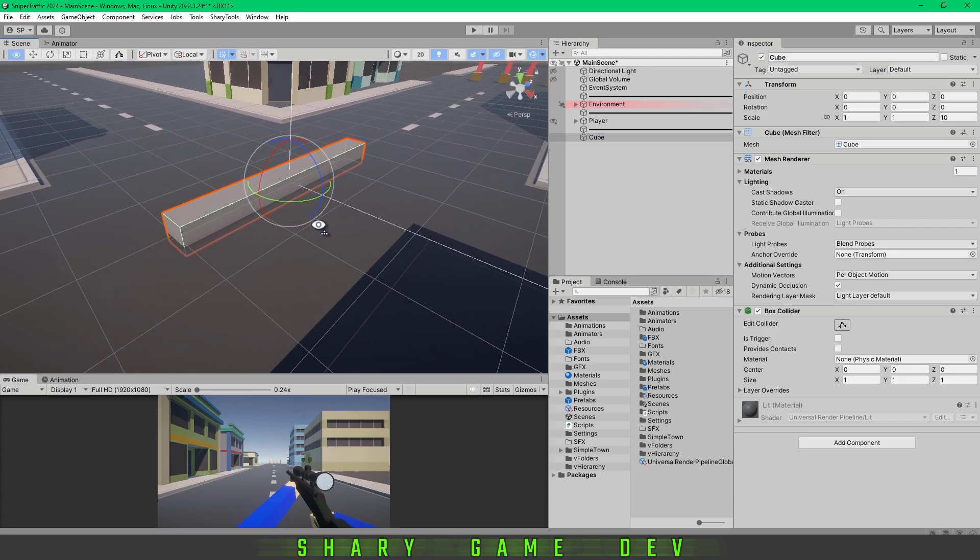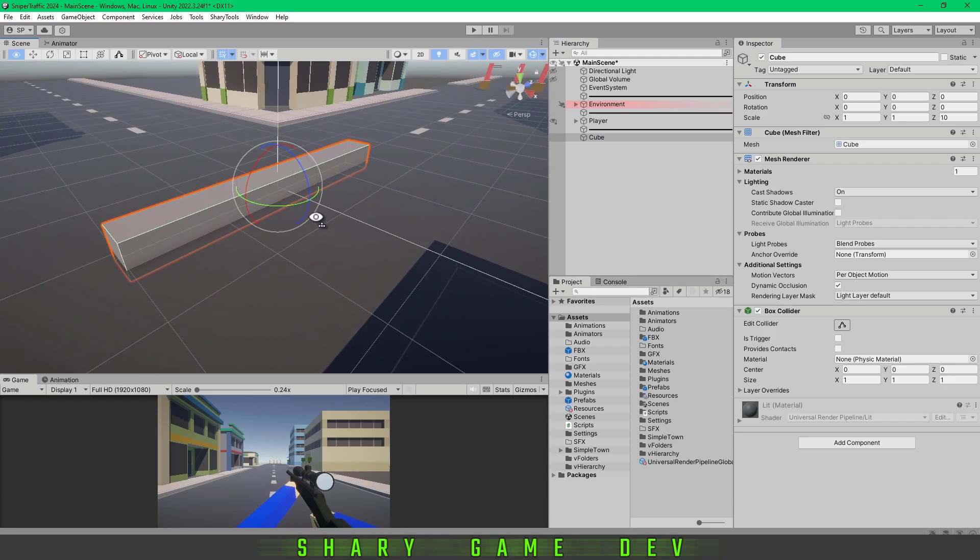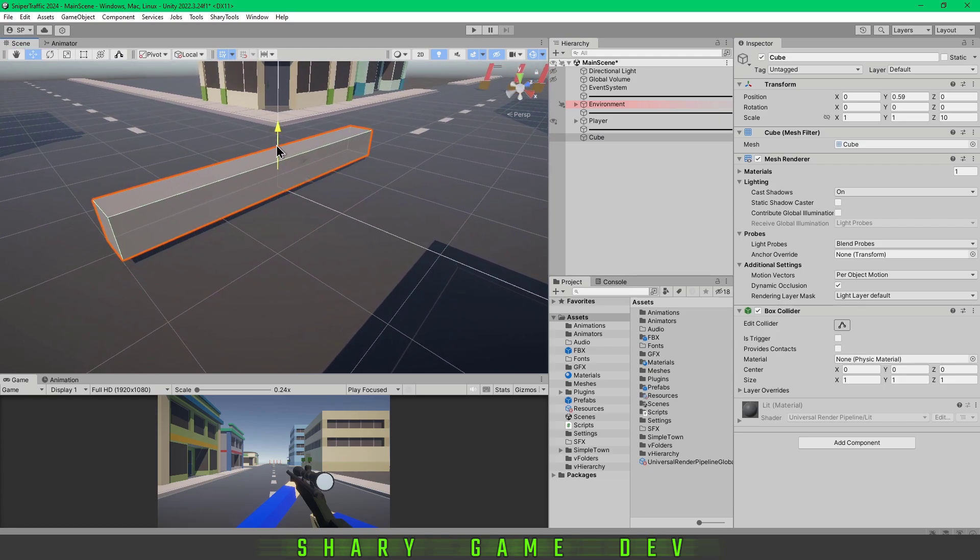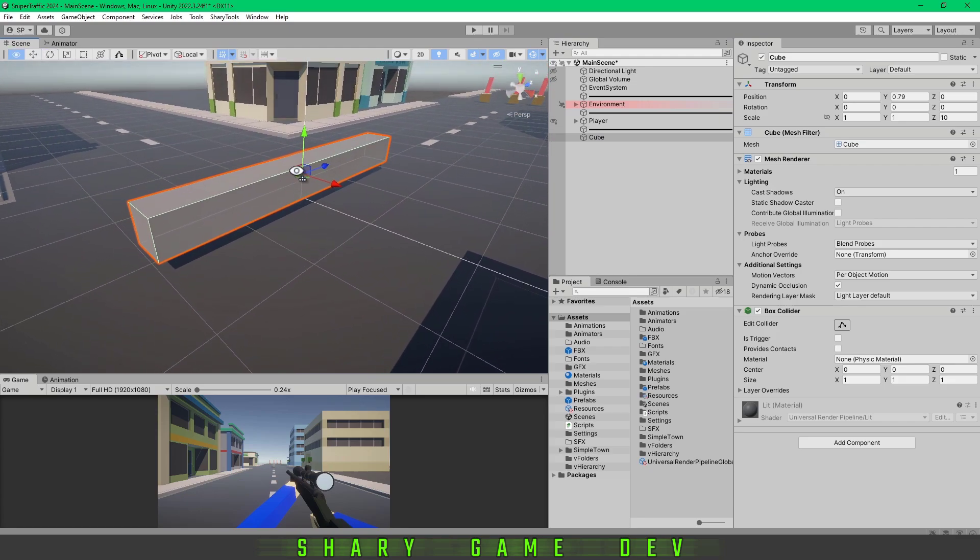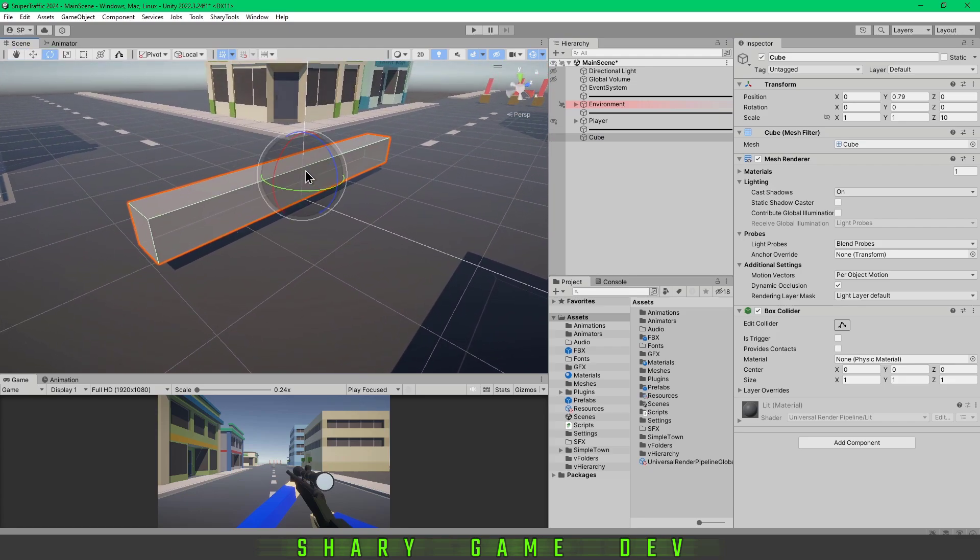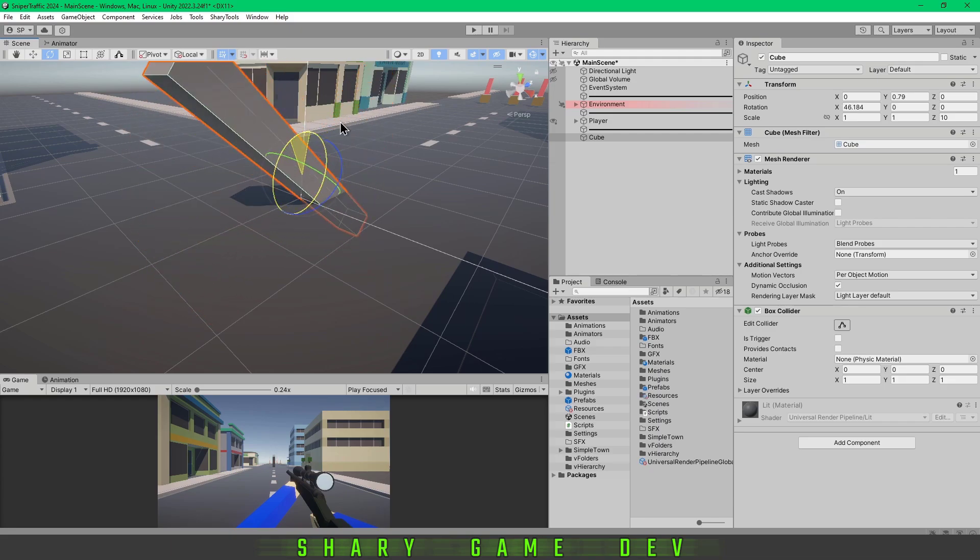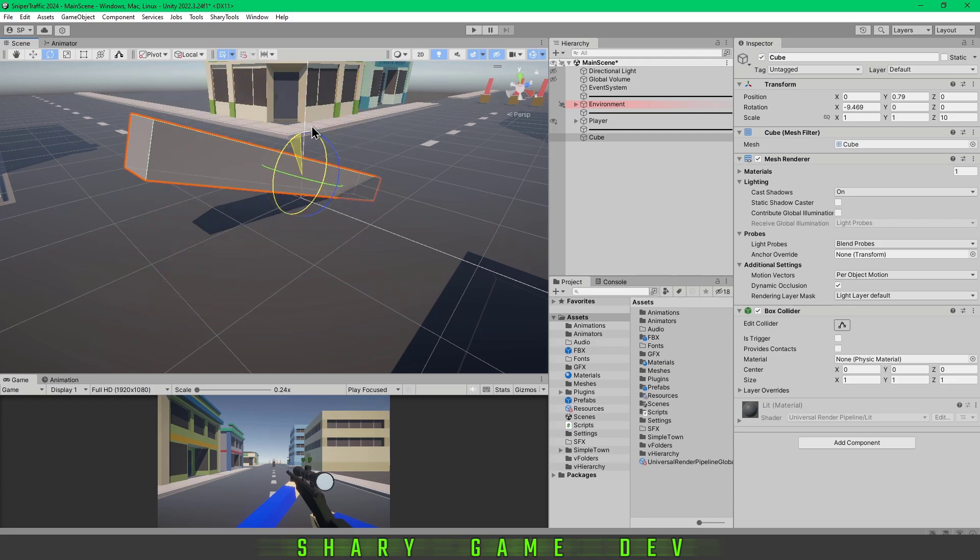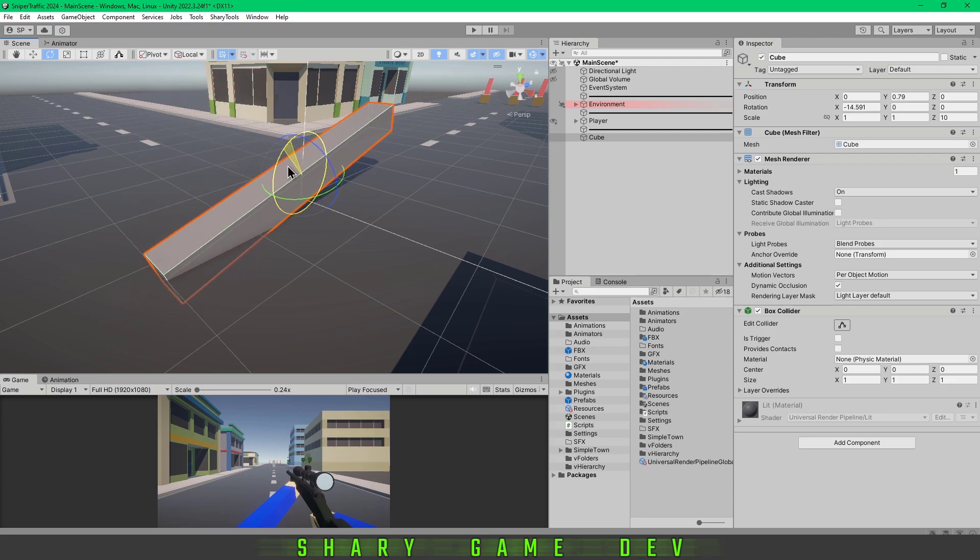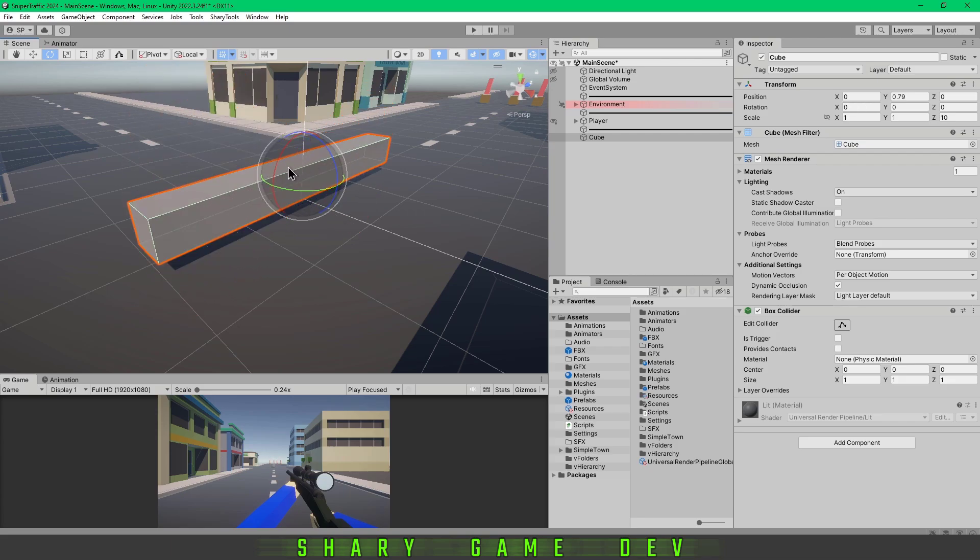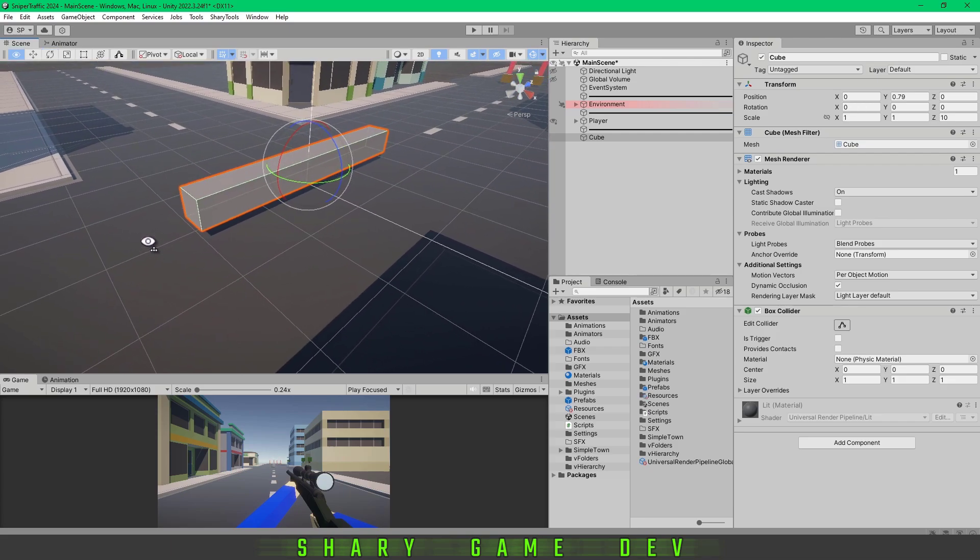I'm going to lift it up a little bit. As you can see, the pivot point is in the middle, in the center of the object. If you want to shift it, for example, here...